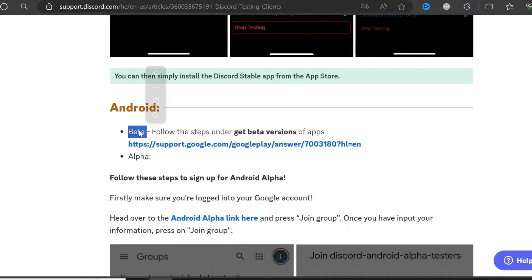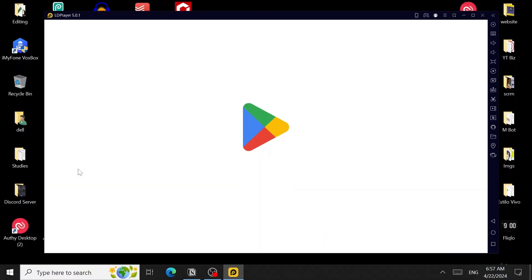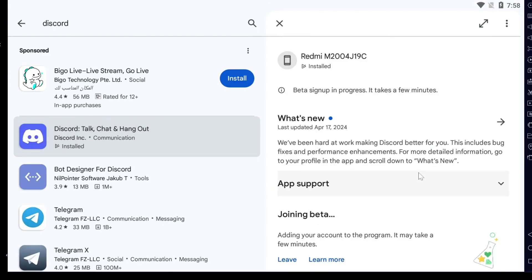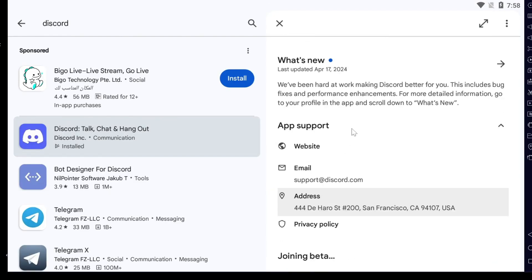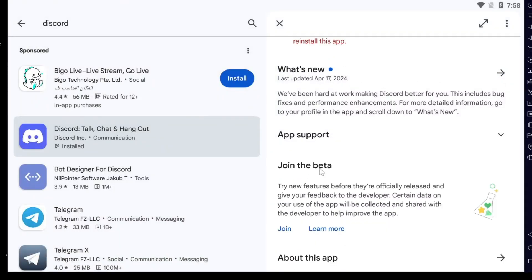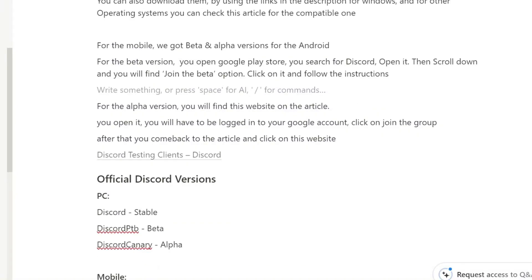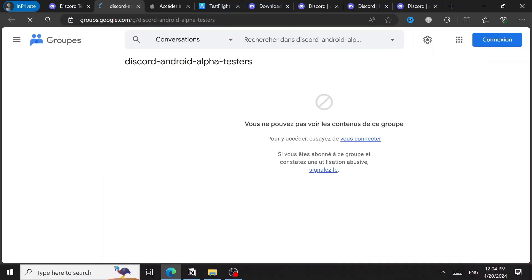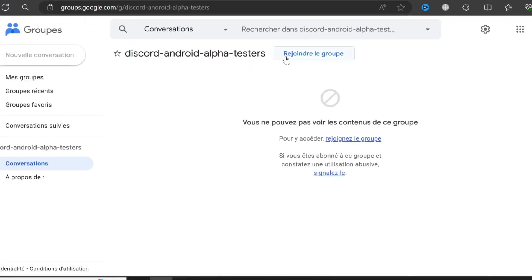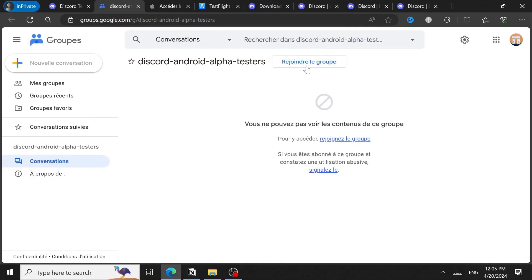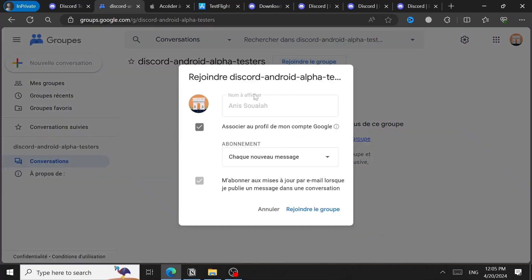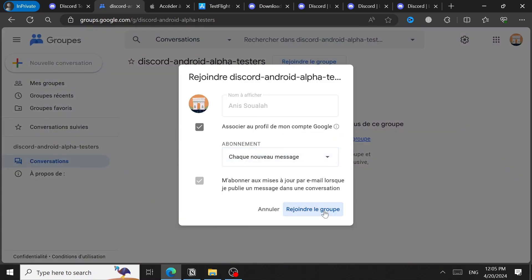For the Android devices, you can actually get the beta version or the alpha. For the beta, you will need to follow the steps in the Google Play Store. You open Google Play Store, you search for Discord and then you open it, then scroll down. You will find a button or an option called join the beta, click on it and follow instructions. And for the alpha version, you will find this website on the article. So you'll find this link, as you can see, Android alpha link here. So you click on it, it will take you right here. You'll have to log in and then you will click on join. Let me just log in. Okay, so after you log in, you will find this button join group, as in my case it is in French, rejoindre le groupe.